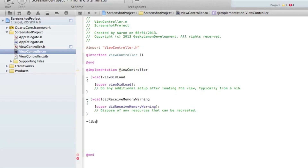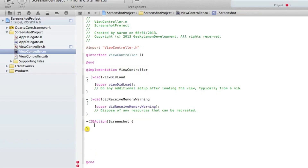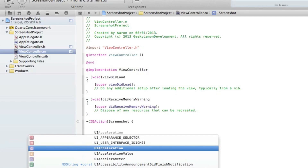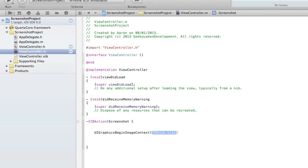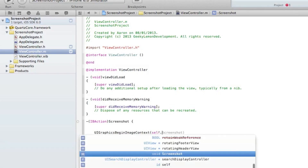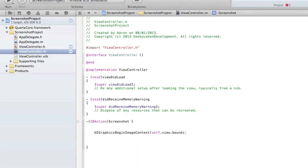We start by typing dash bracket IBAction entering the IBAction button we created in our .h file, then a space, curly bracket, and press enter. Then we add the code: UIGraphicsBeginImageContext with CGSize self.view.bounds.size, end bracket and semicolon. Then enter self.view.layer, space render in context.